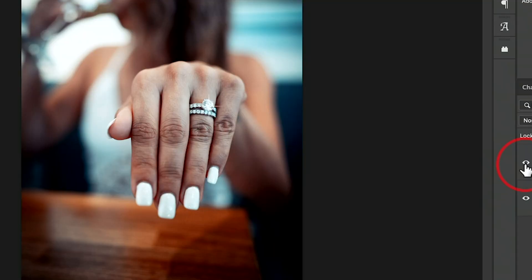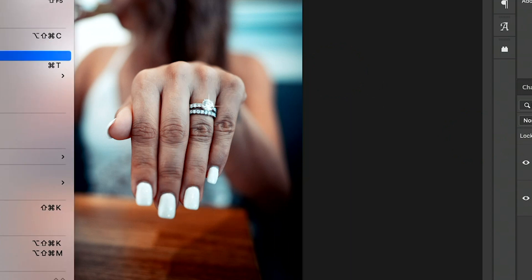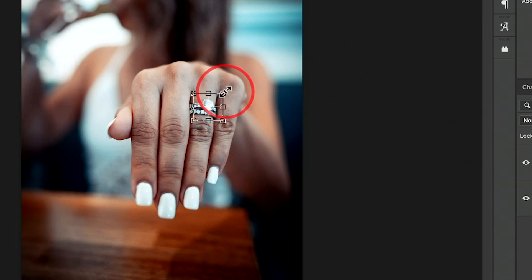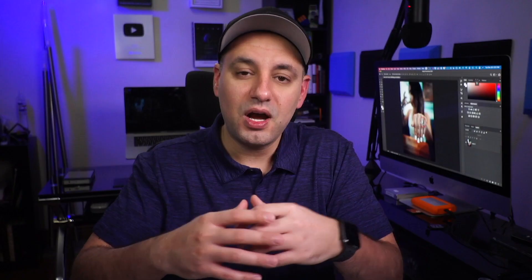You could overlay this in your entire image or make things like jewelry, diamond rings, and things like that really pop and get that glowing sparkle effect.